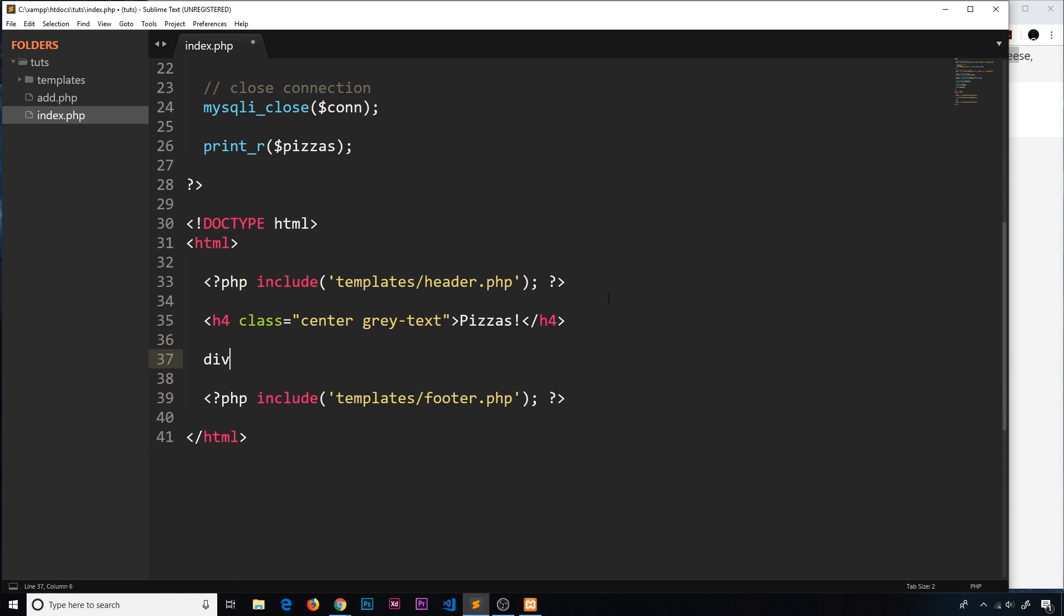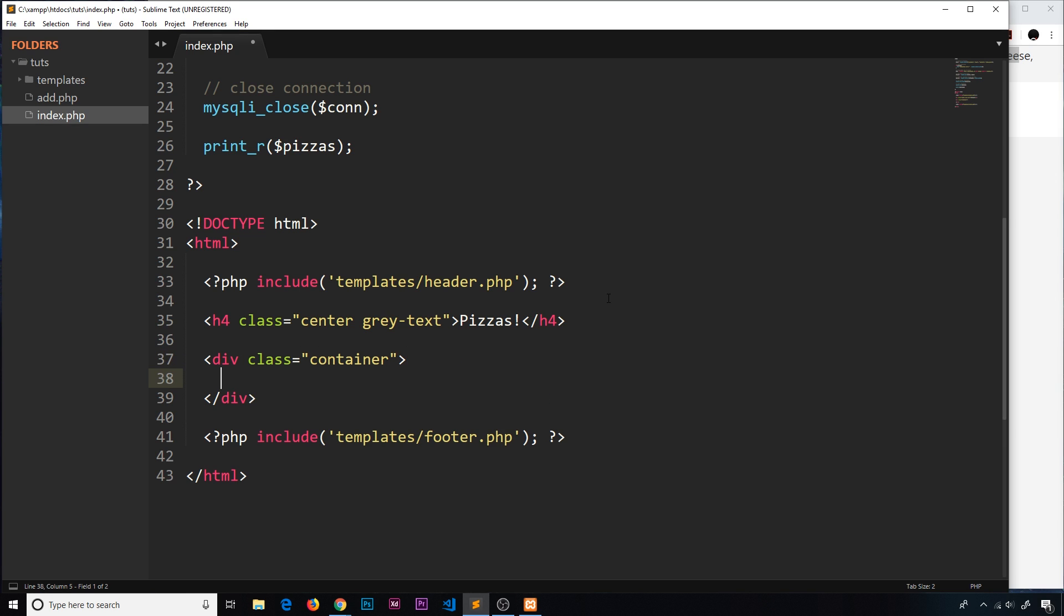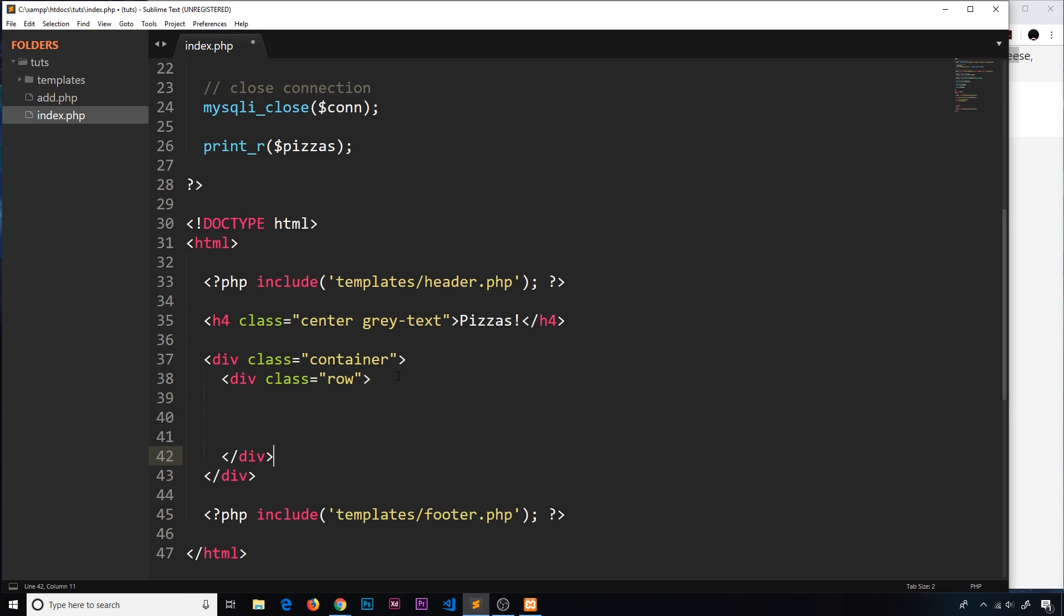This is going to have a class of container - remember this is a Materialize class that centralizes everything within a central column. I'm going to use the Materialize grid system here. I'm not going to go into Materialize too much because that's not what we're learning, but the link is in the description. First we need to declare a row with a class of row.